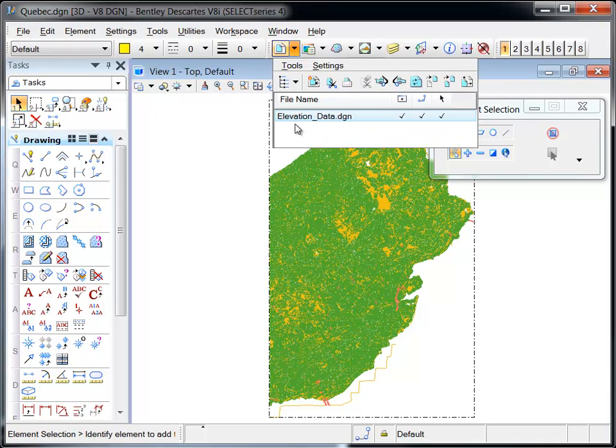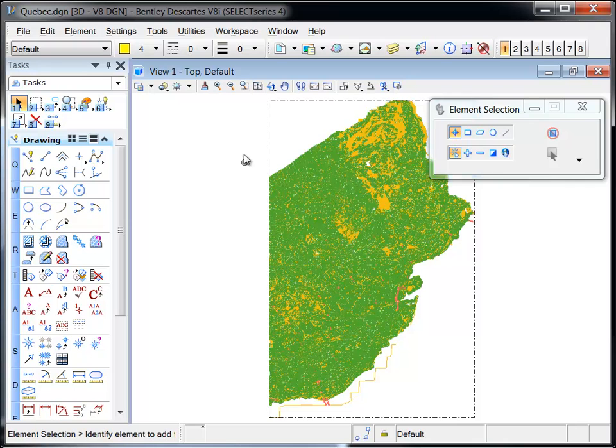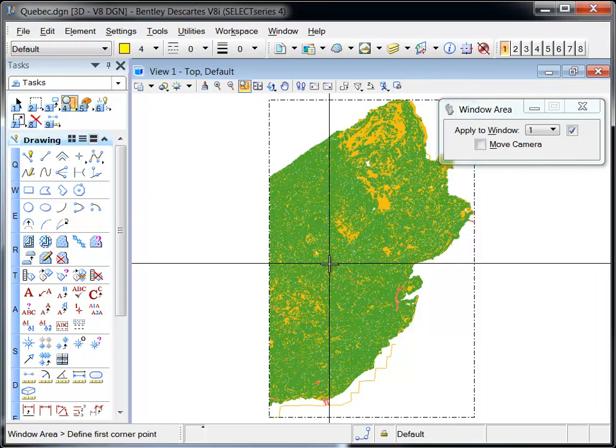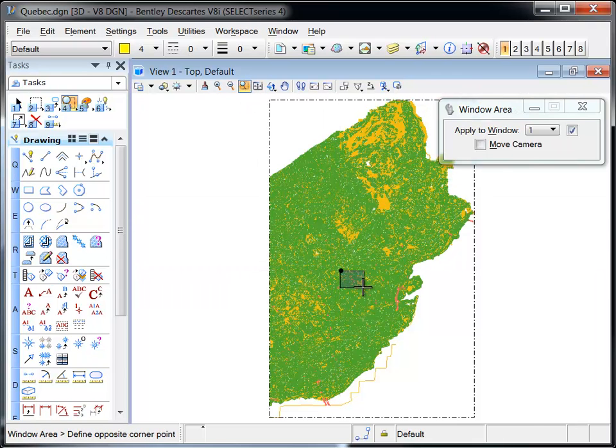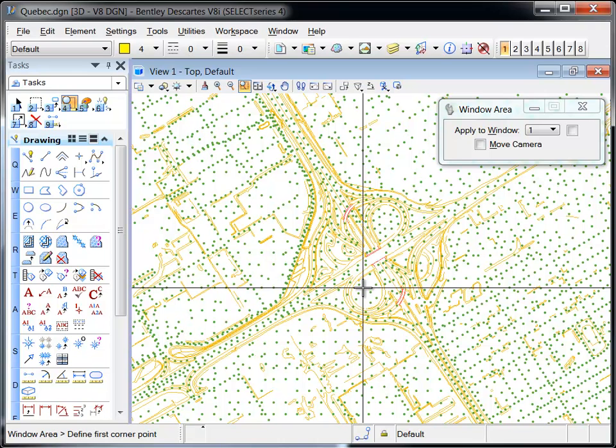Scalable terrain models are created from elevation source data such as terrain from InRoads or Geopack, elevation points from a point cloud, and break lines which define abrupt changes in the terrain.